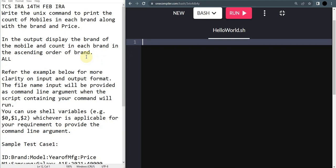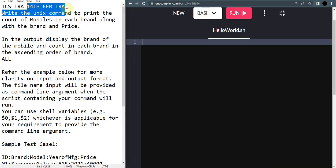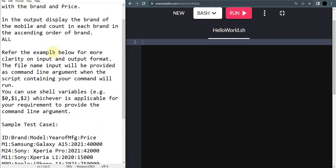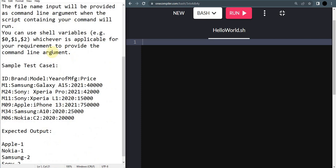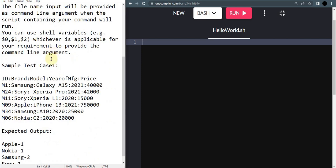I have a 14th February question. This question may seem very difficult because just reading the question you can see - write a unique command to bring the count of mobiles in each brand along with the brand and price. What is usually needed here is you have to create a dictionary.